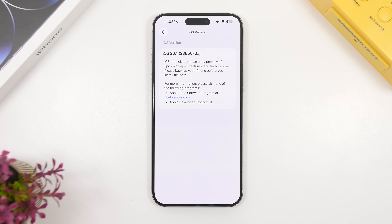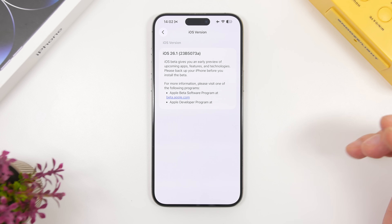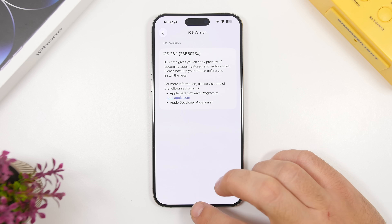First off, this is the new build number for iOS 26.1. It is 23B5073A, meaning that this is the last beta of iOS 26.1 before we move on to the RC and then the final release. The build number ending with an A indicates the last beta of iOS 26.1.